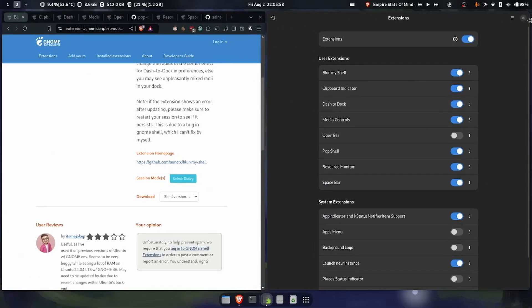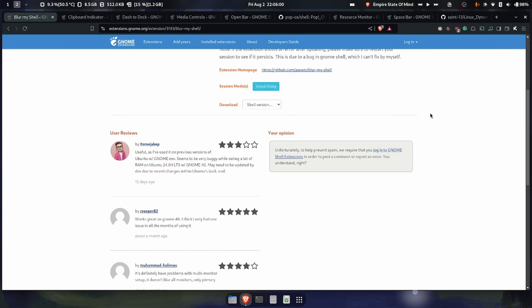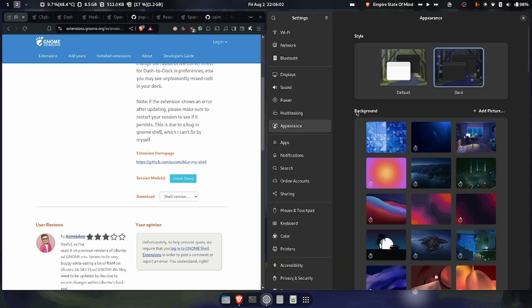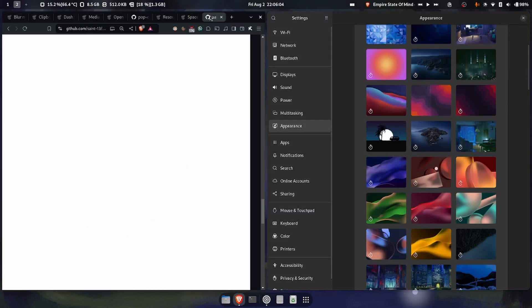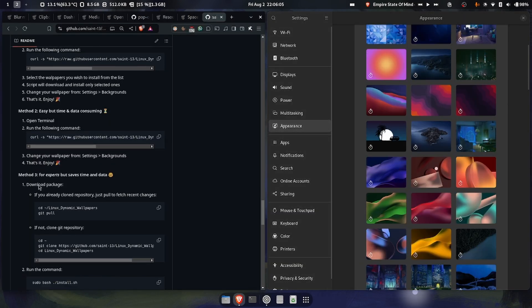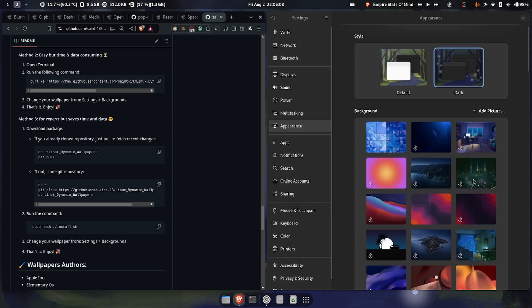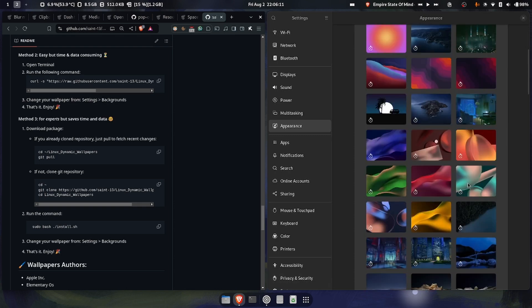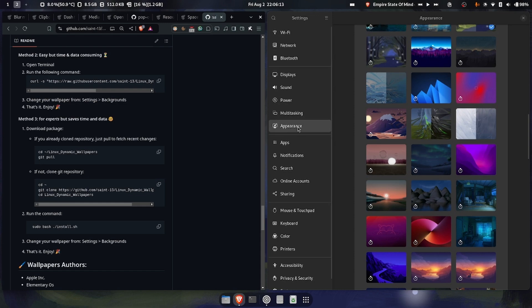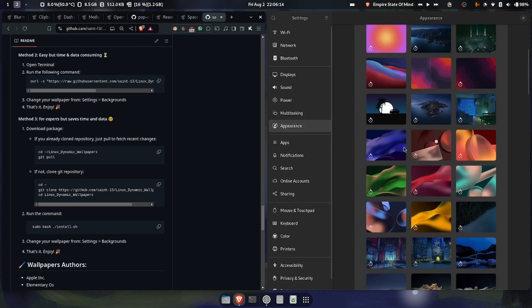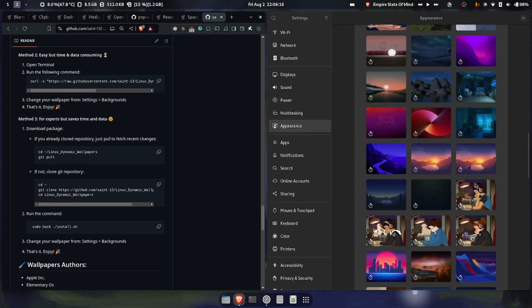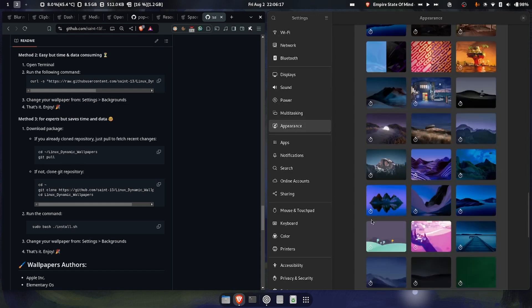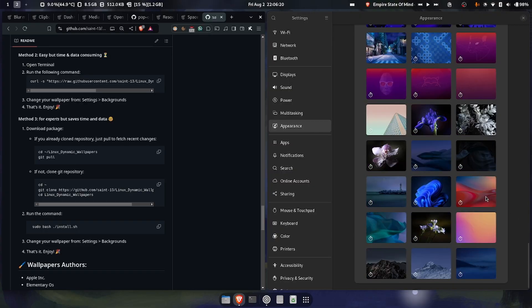These are the extensions. Now for the wallpapers, we'll open up settings. And if you have followed these instructions correctly, a folder full of live wallpapers that change depending on the time will appear in your settings in appearance. And what you can do is just click any of them and see how they change with time.